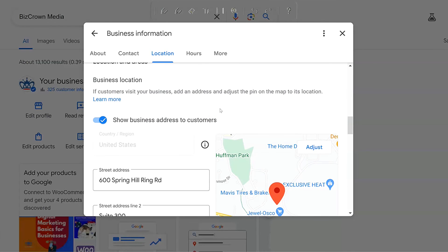But that's how you can change your address on Google Business Profile. If this was helpful, like the video and subscribe to our channel for more helpful tips.